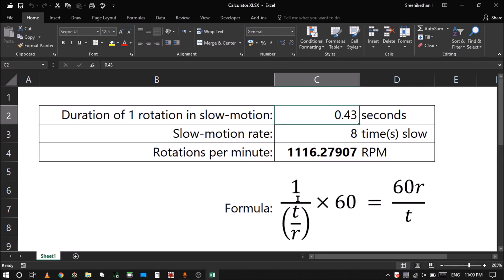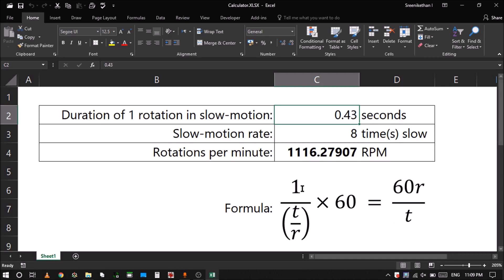So it means I get how many seconds it takes to do one rotation. If I do the inverse of the fraction, it means I get the number of rotations that can be done in one second. As this is in seconds, if I multiply it with 60, I get rotations per minute. If I do the inverse of this, the R will go to numerator. So it will become R by T into 60. 60 I can multiply, so it will be 60R by T. R is the rate, 8 times slow, and T is the duration of one rotation in slow motion.